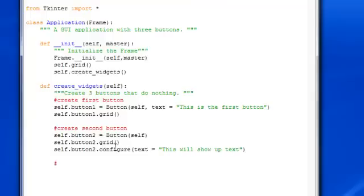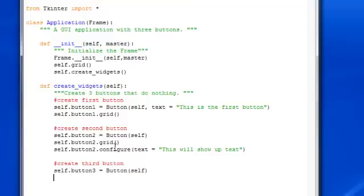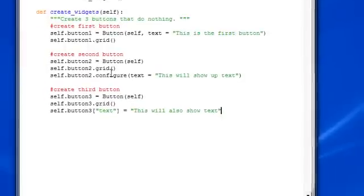Alright, now let's create the third button. You can tell it's very similar to what we did before, not really anything new, just incorporating object-oriented programming into it. Put in 'text="This will also show text"' or something like that.